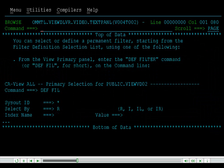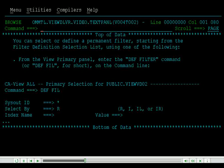You can select or define a permanent filter starting from the filter definition selection list, using one of the following. From the View Primary panel, enter the Def Filter command, or Def Fill for short, on the command line.